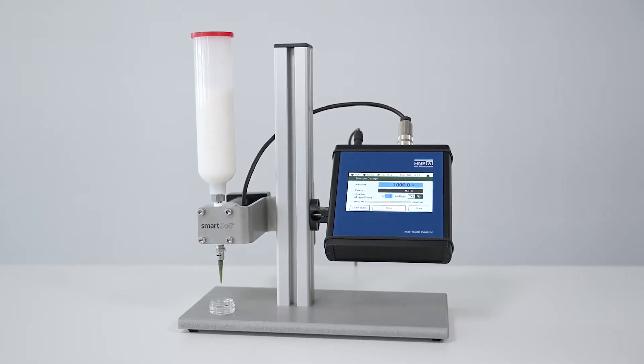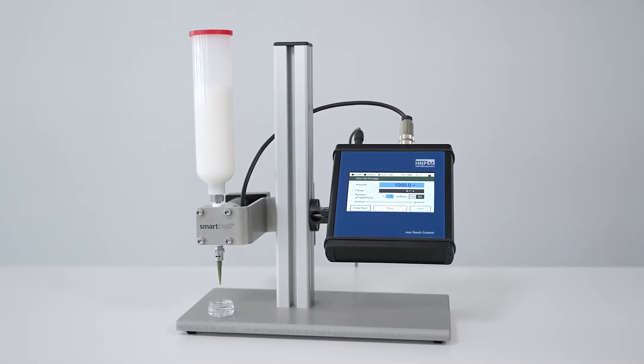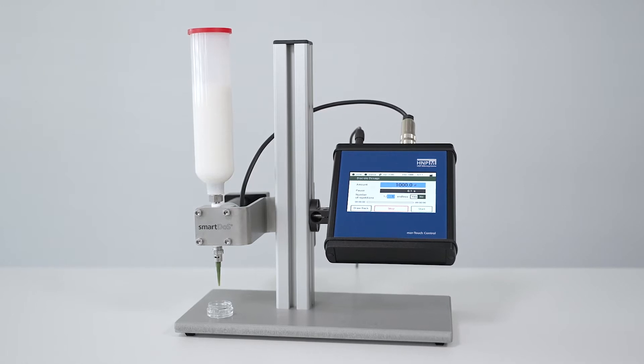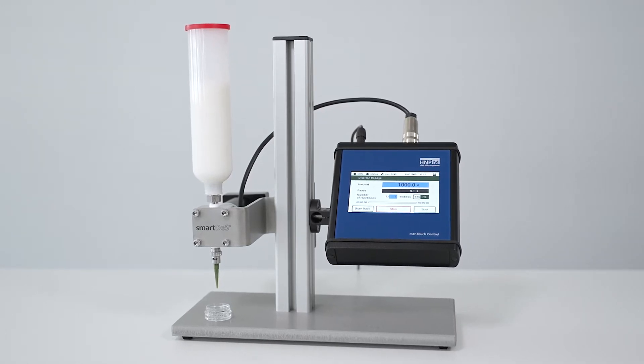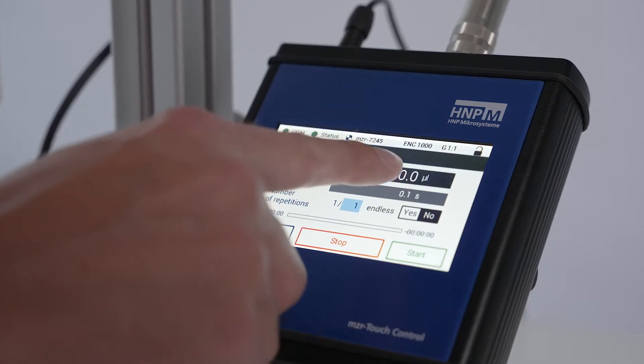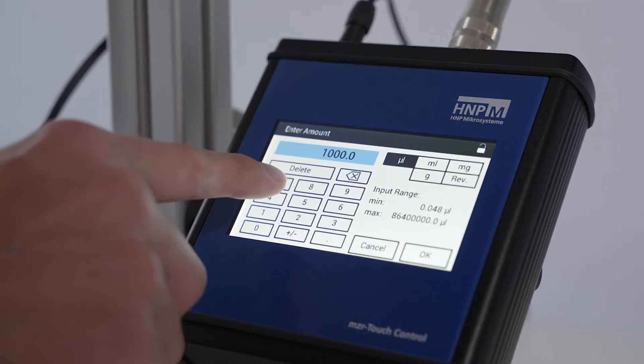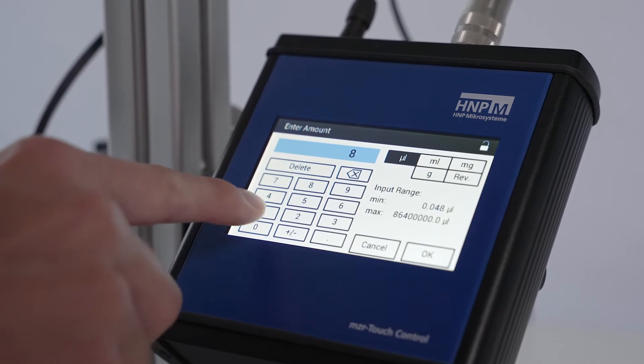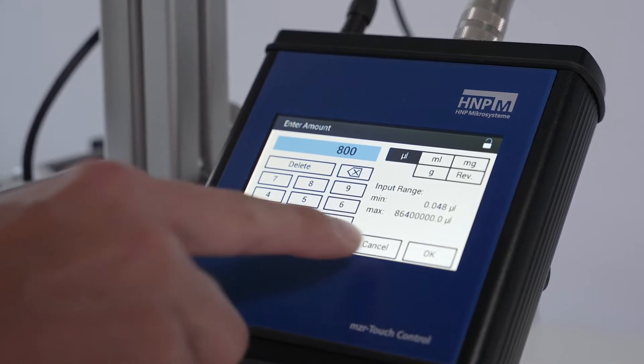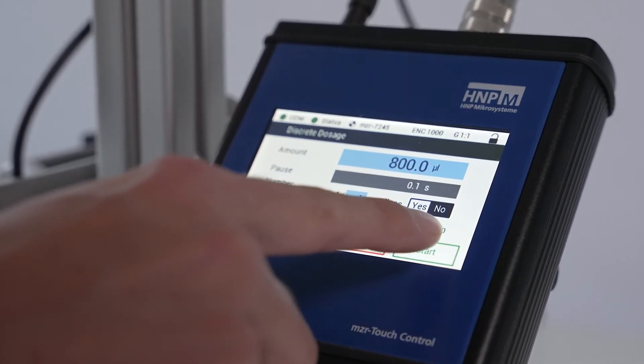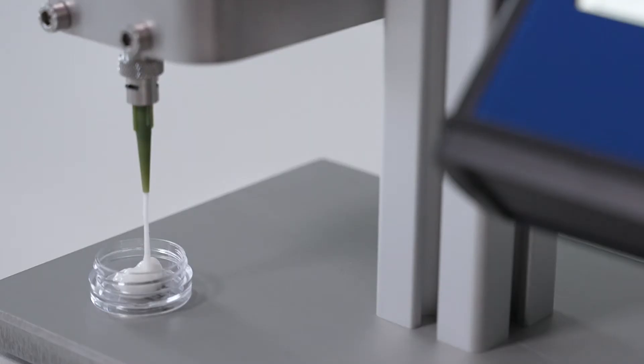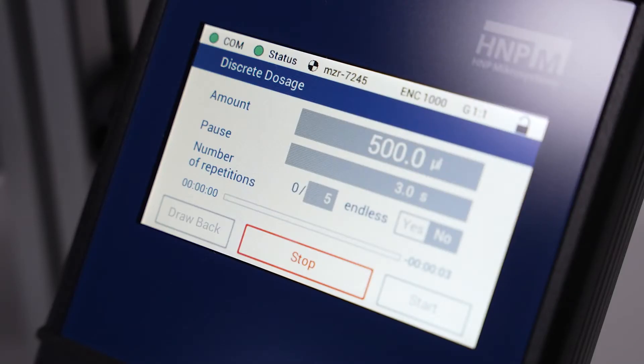Here you see the flexible dosing and filling system SmartDose from HNPM. SmartDose dispenses low and high viscous liquids. The dispensing quantities in the micro and milliliter range are entered directly via the control system.